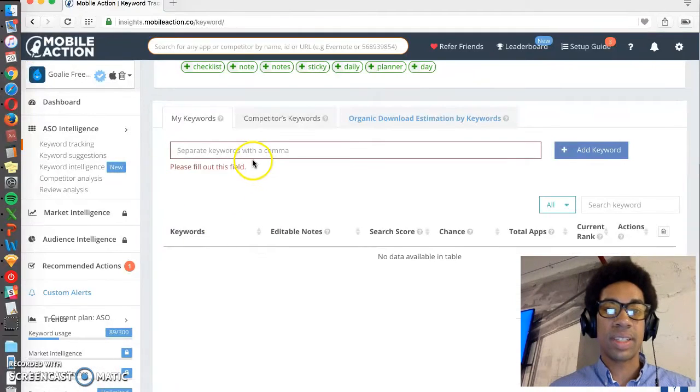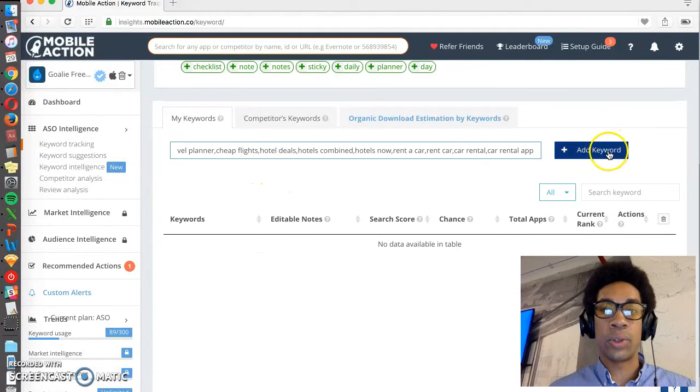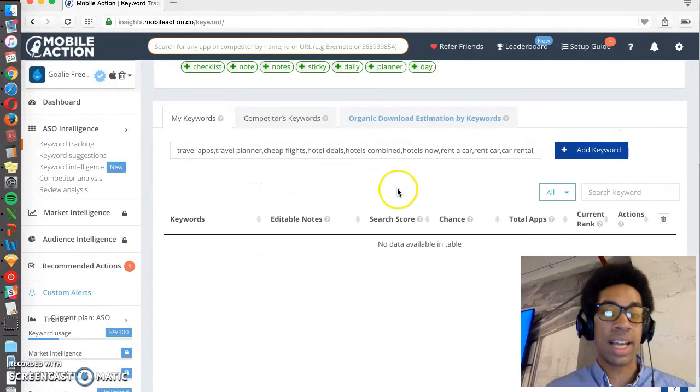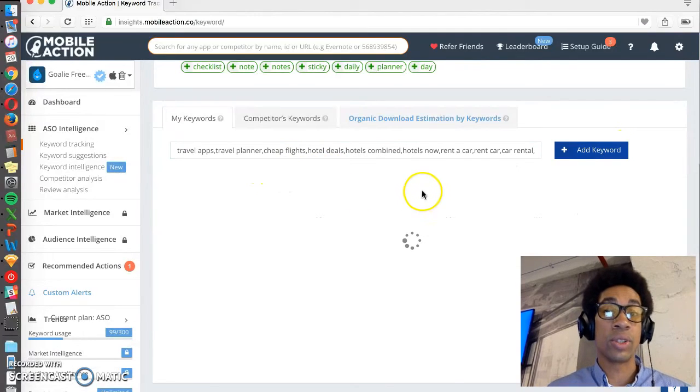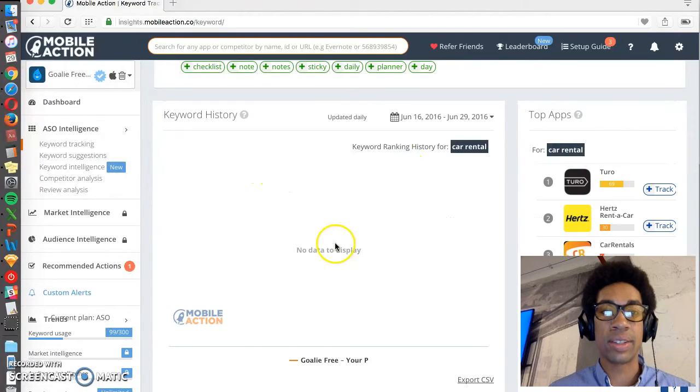And this is just using Excel to build out a list of comma-separated items. So you can pull this and put it into Mobile Action, and then you get to see the search volume for each of these terms.